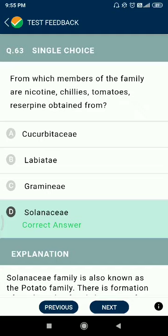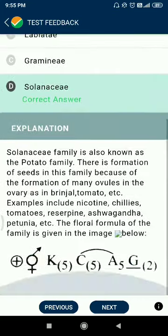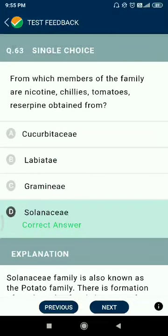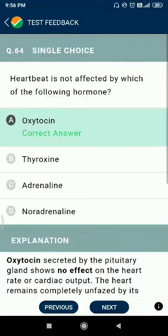Question 63: nicotine, chilies, tomatoes, and belladonna are obtained from members of the Solanaceae family. Question 64: heartbeat is not affected by oxytocin, but thyroxine, adrenaline, and noradrenaline increase the heart rate.